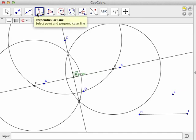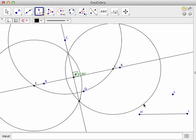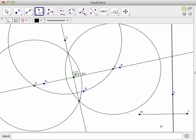Notice it says select point and line. So I will select the point and the line and there it is, a perpendicular through a point not on the line to that line.